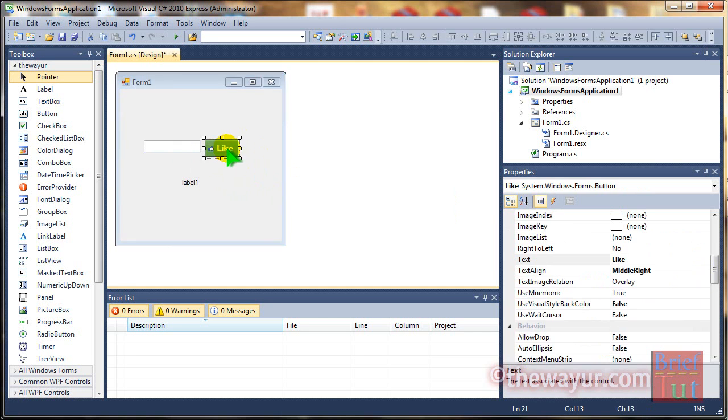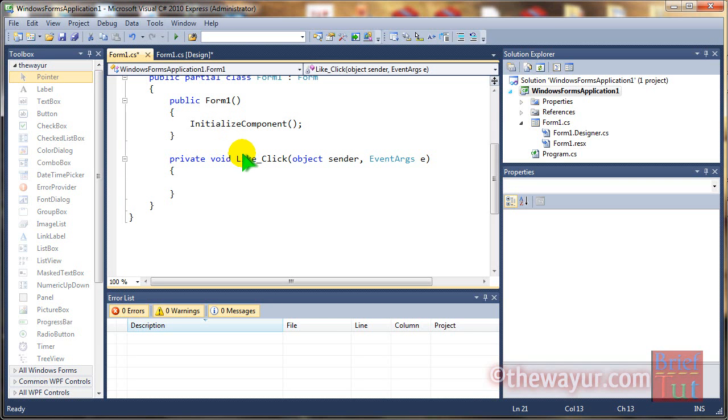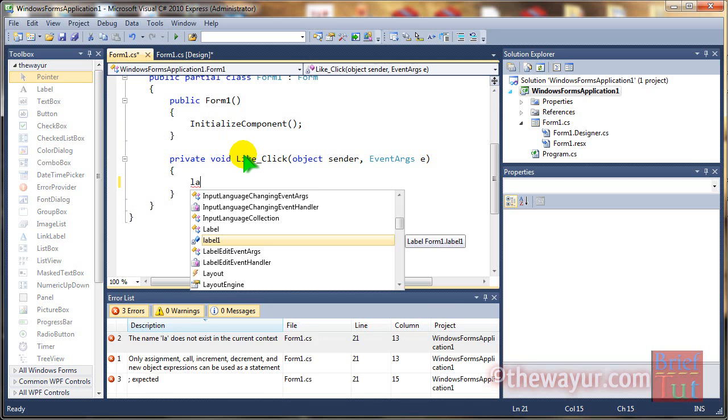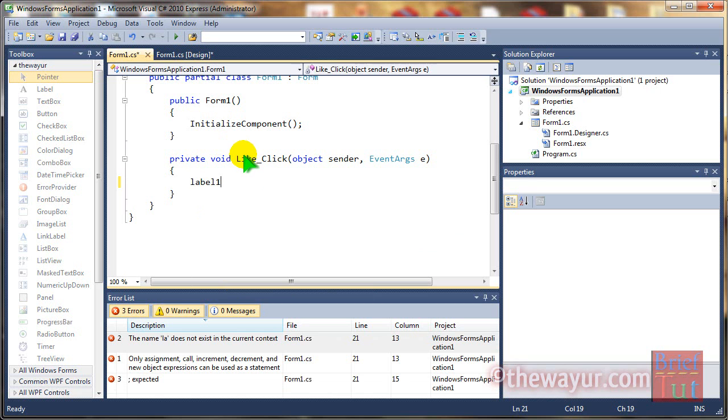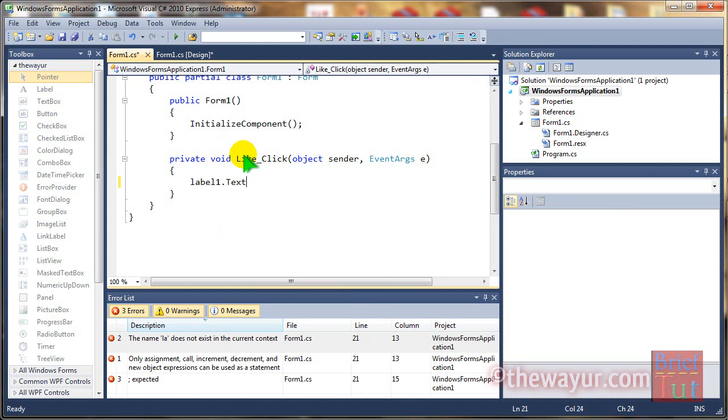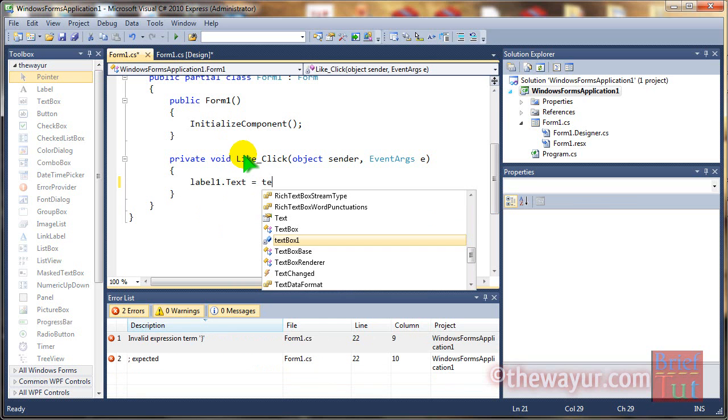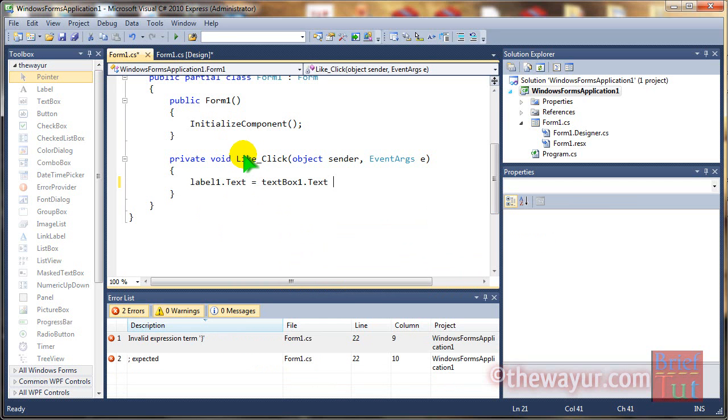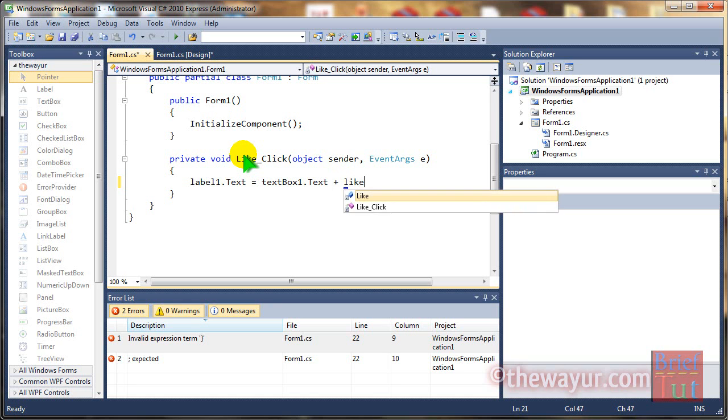I am going to change the label as the button is clicked. Label1 will change to what TextBox1 is containing plus the text 'like it'.